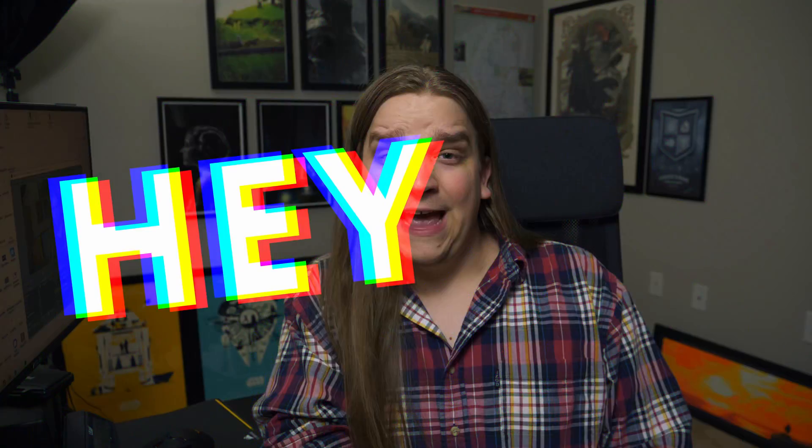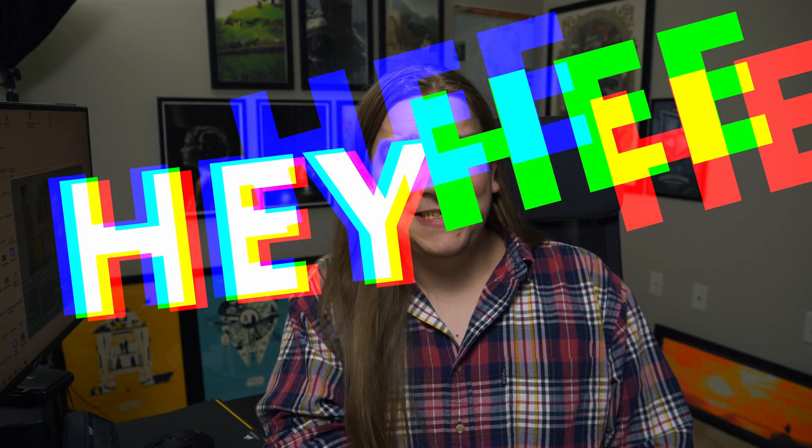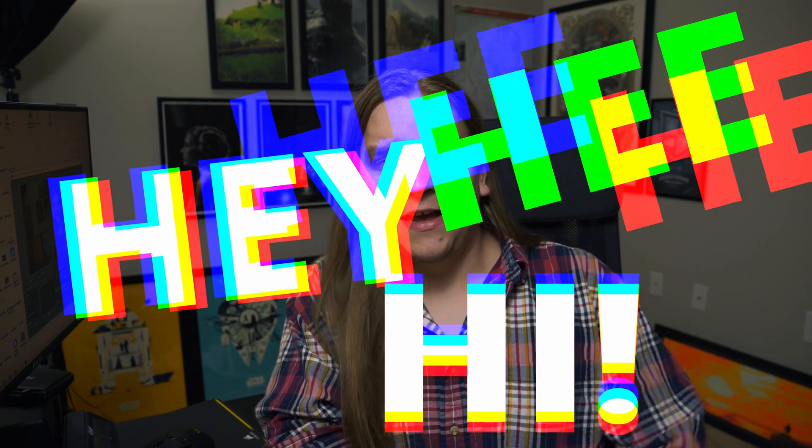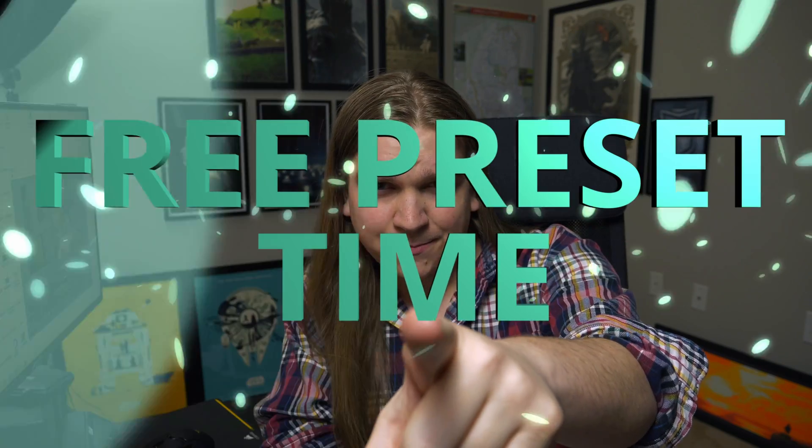Whoa! Hey, hi! Enough funny business. It's free preset time. That's right, I've got another free DaVinci Resolve preset for you today.